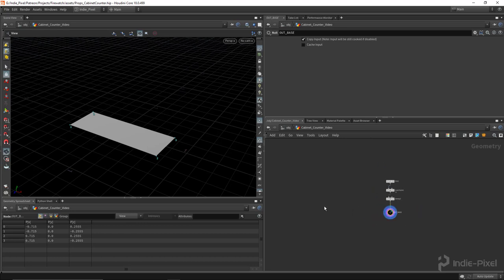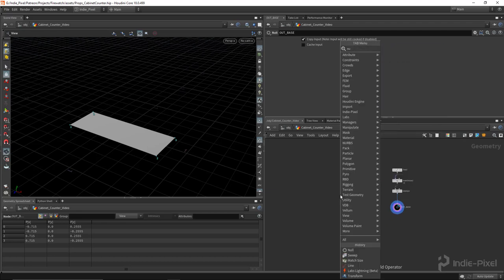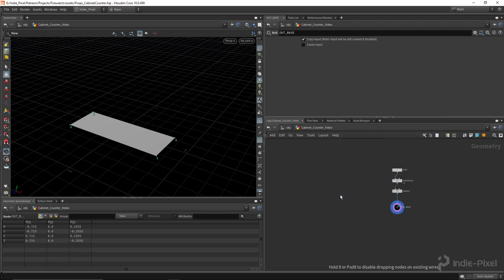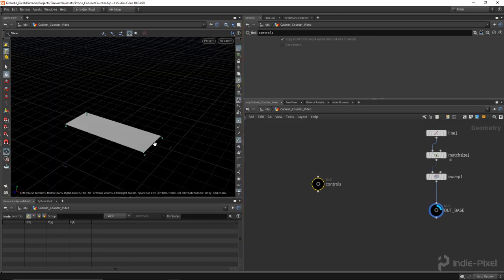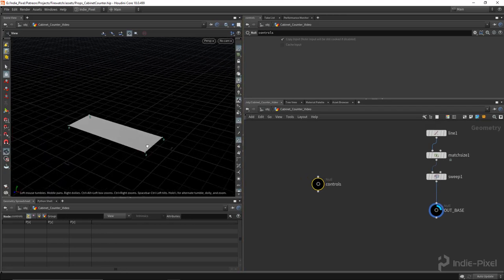I'm also going to drop down another null and we're going to call this controls. I'm going to set up all the controls on this guy first before we go and drag and drop them to the HDA.